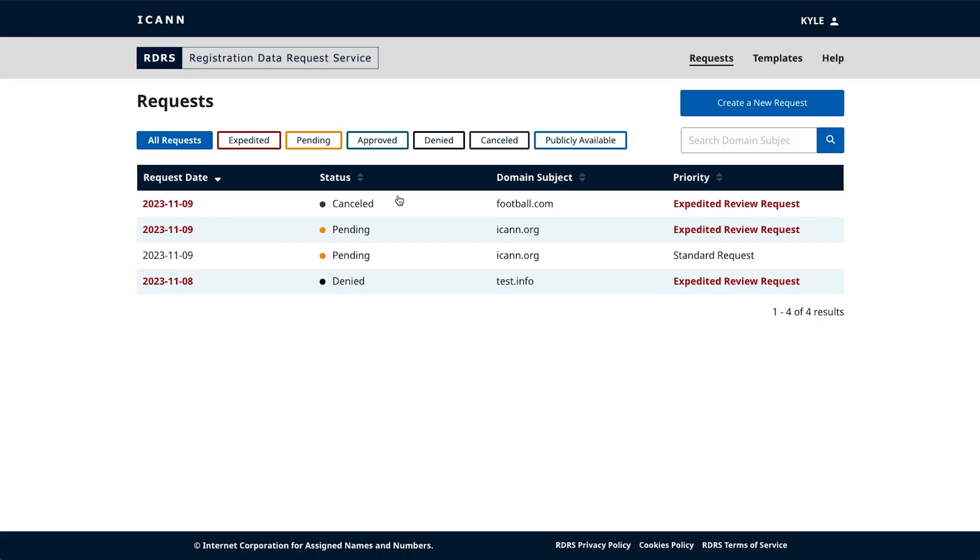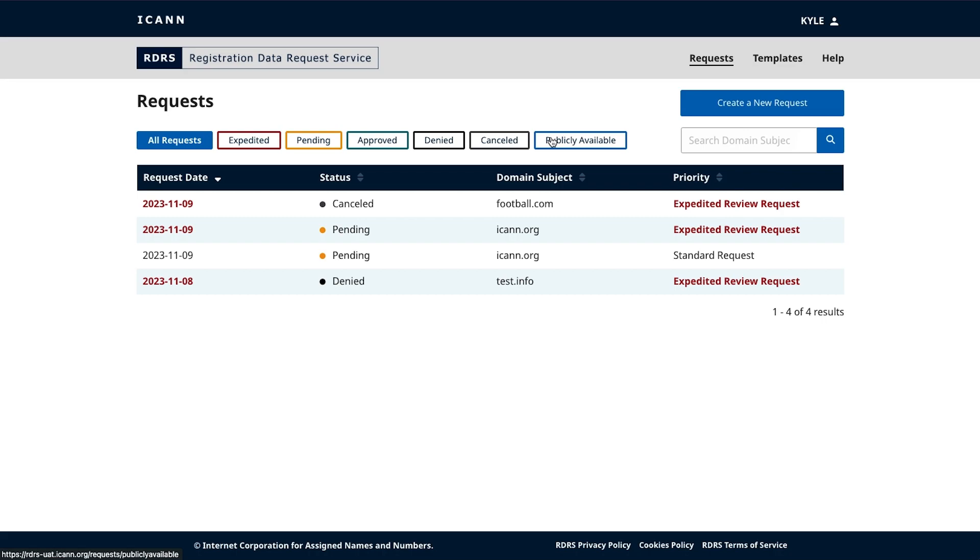Once you've logged into the platform, you'll first see the RDRS system dashboard. Think of this as your home screen. From this page, you'll be able to check in on the status of your existing requests, submit a new request, or access your request templates. On this dashboard, your requests are sorted into four columns: the creation date, the status date, domain subject, and the priority level of the request.